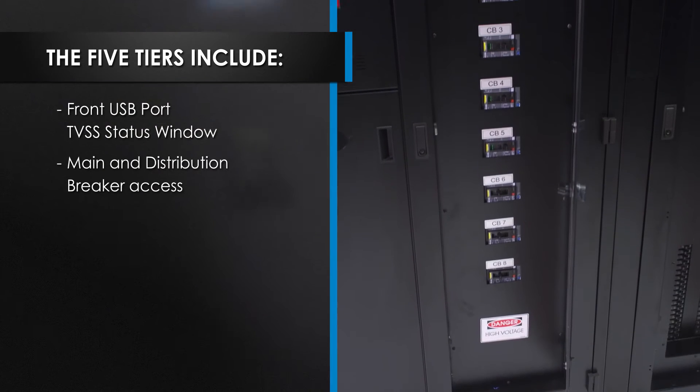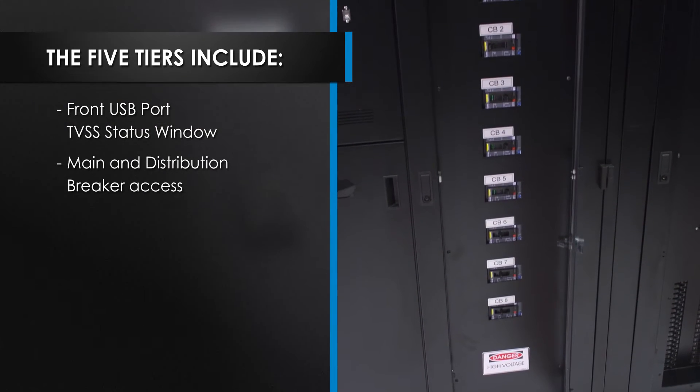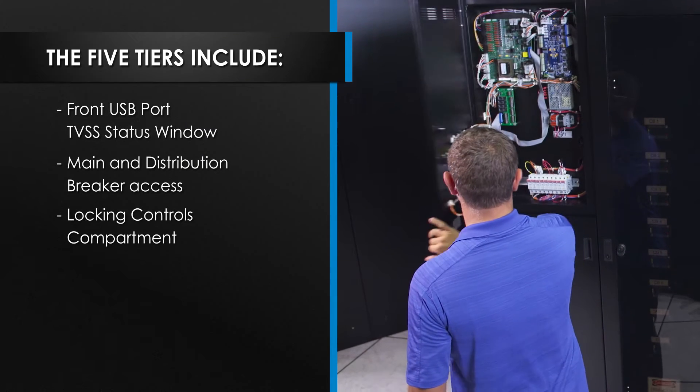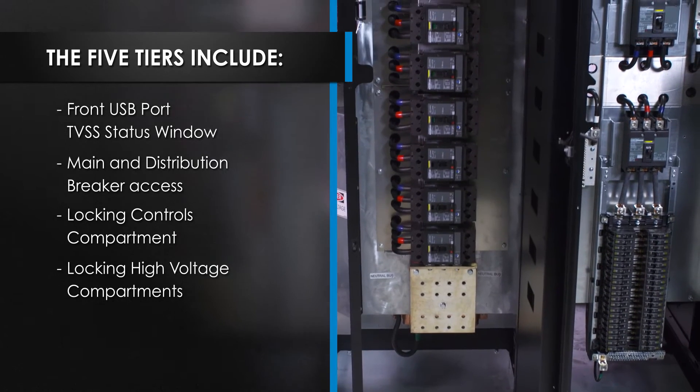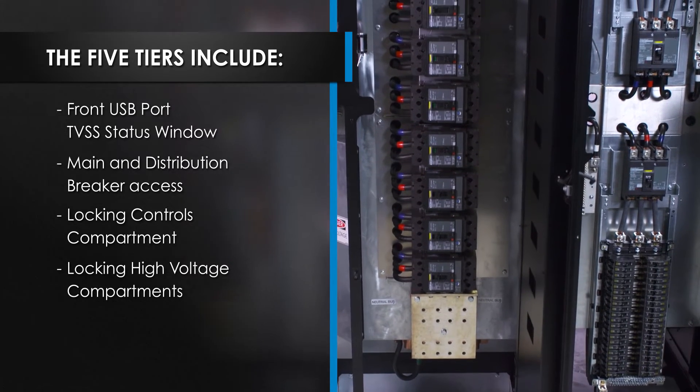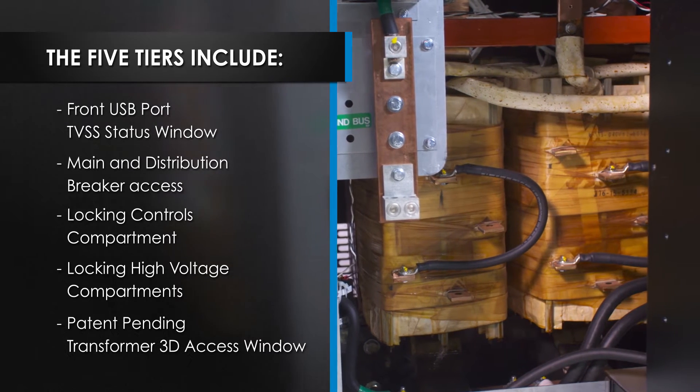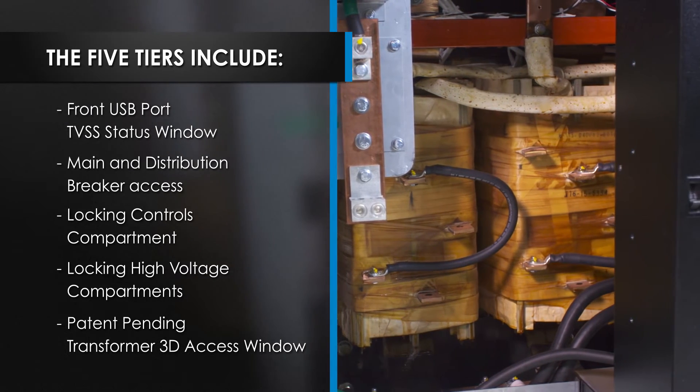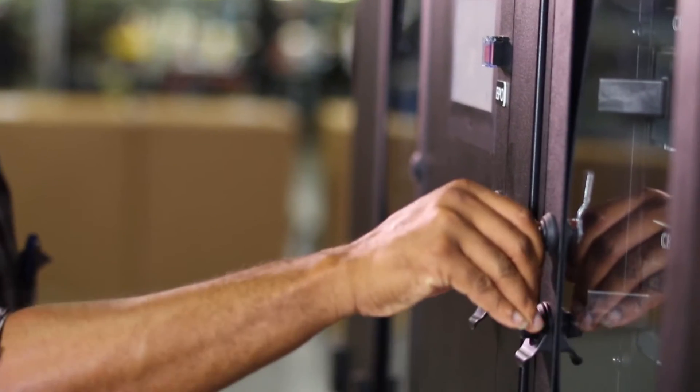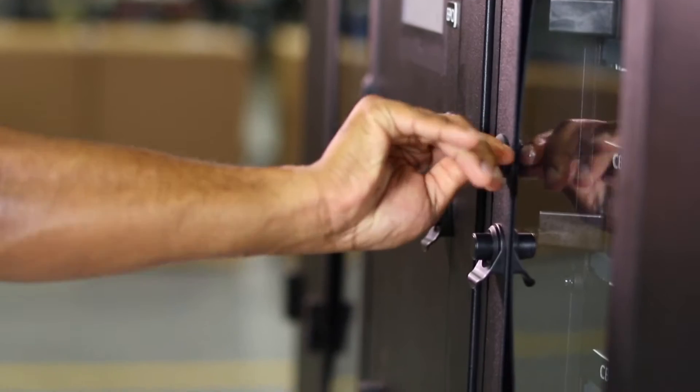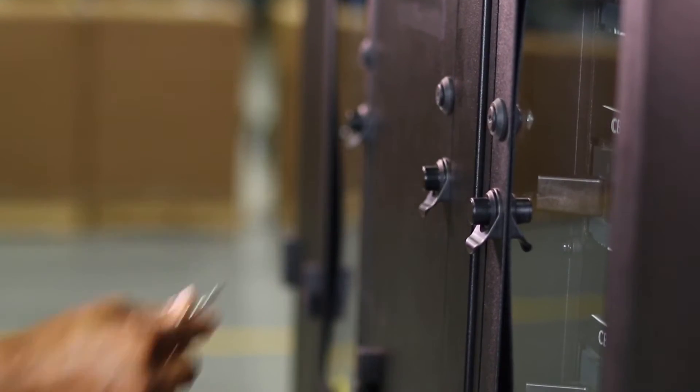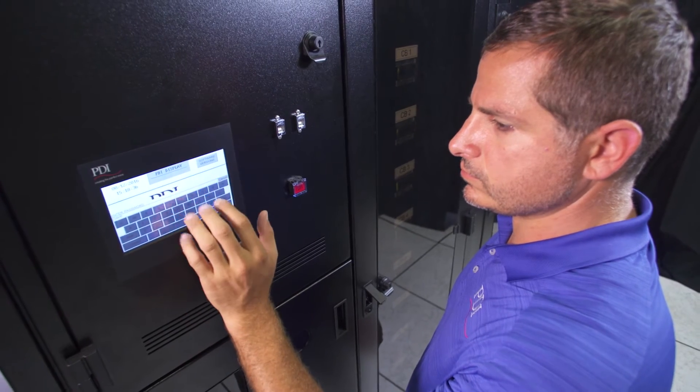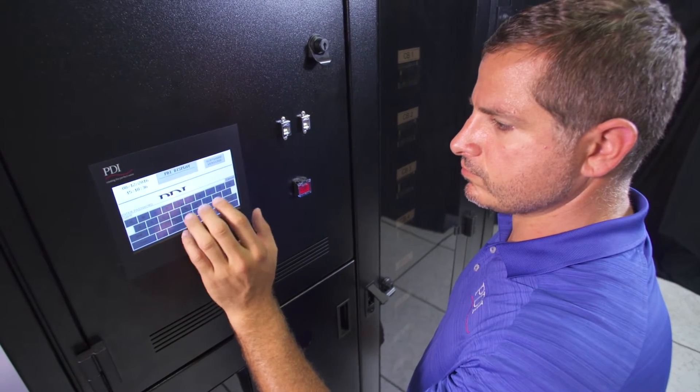a locking controls compartment, locking high voltage compartments, and a patent-pending transformer 3D access window. And each tier provides locked access to the PDU through secured software or keyed access.